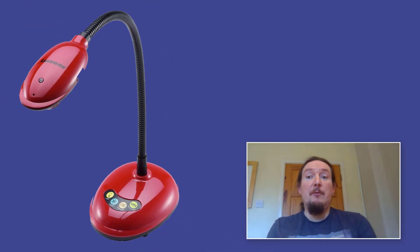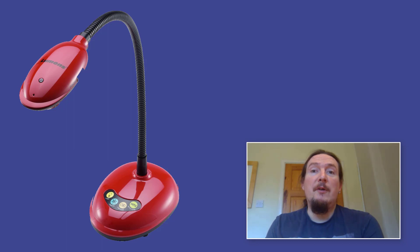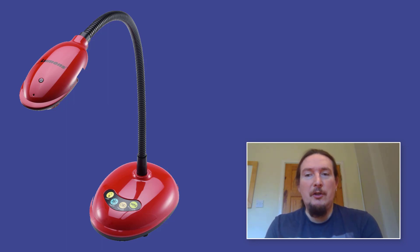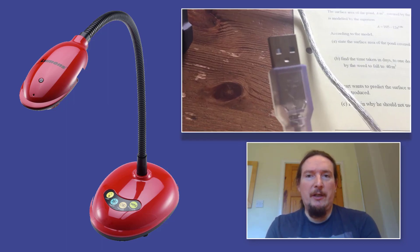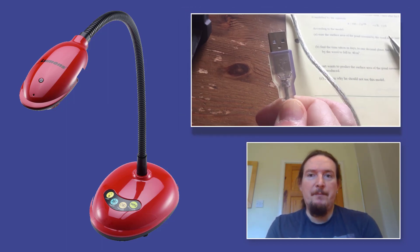Now visualisers were all the rage a few years ago and most schools got quite a few of them kicking around the building. Now there are two types. There are very old ones that have a VGA socket that you have to daisy chain your computer to and then into your projector, but the other ones and the ones that you're looking for really are the ones that have got a USB socket on the end of it.